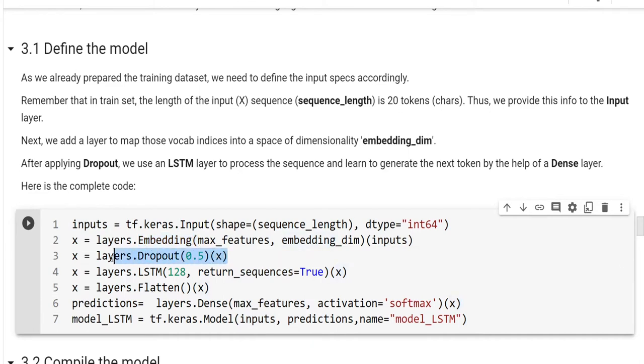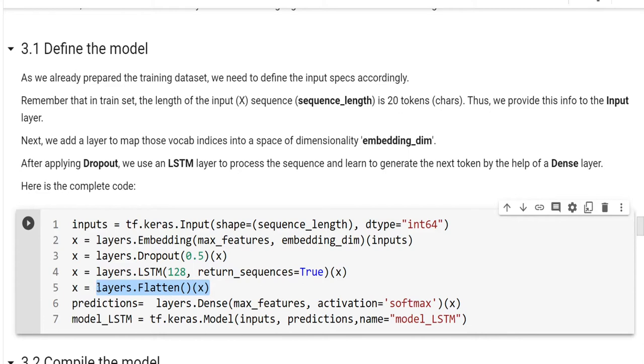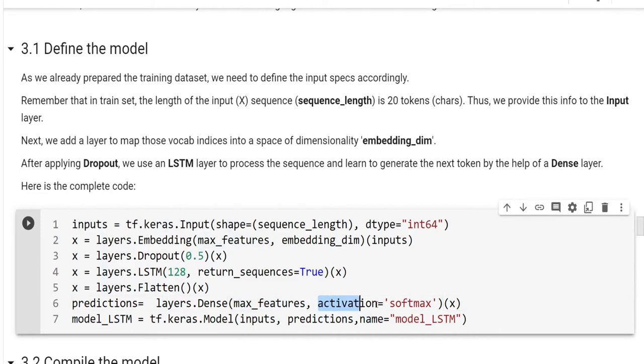After that, we have the dropout to avoid the memorization. Later, we have the LSTM layer. Here, you see that we have 128 units. And we set the return_sequences=True so that in the end, we will have a probability distribution over the character set. And we are gonna use these logits and apply softmax activation function. So, in the end, we will have a probability distribution over the character set.